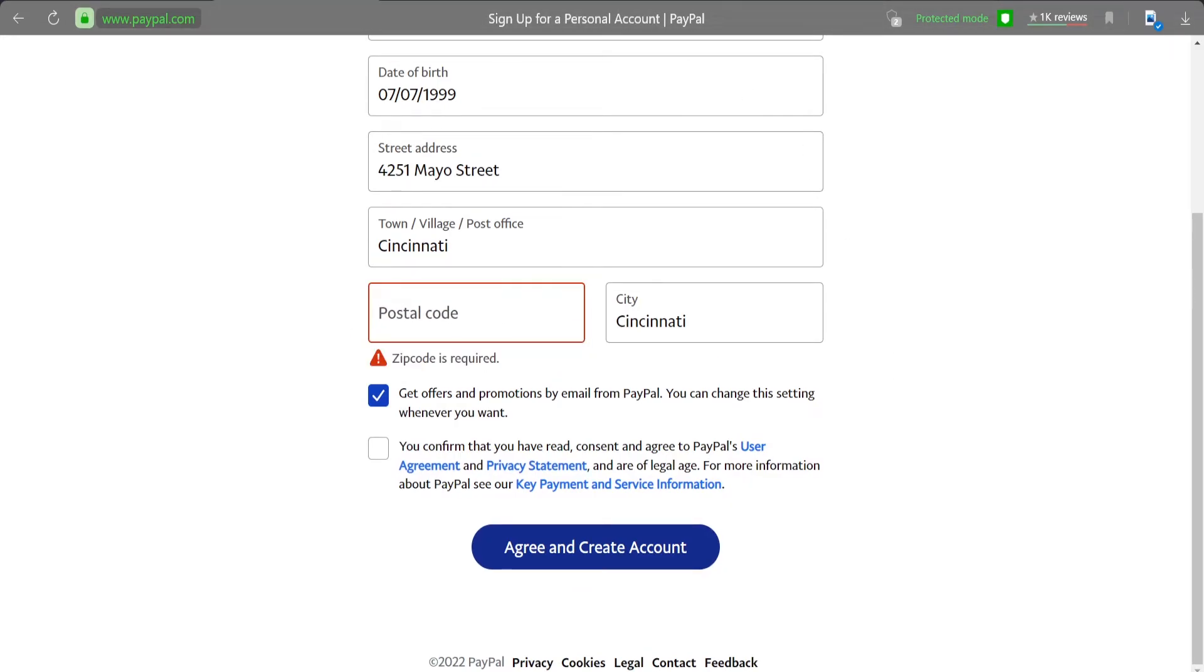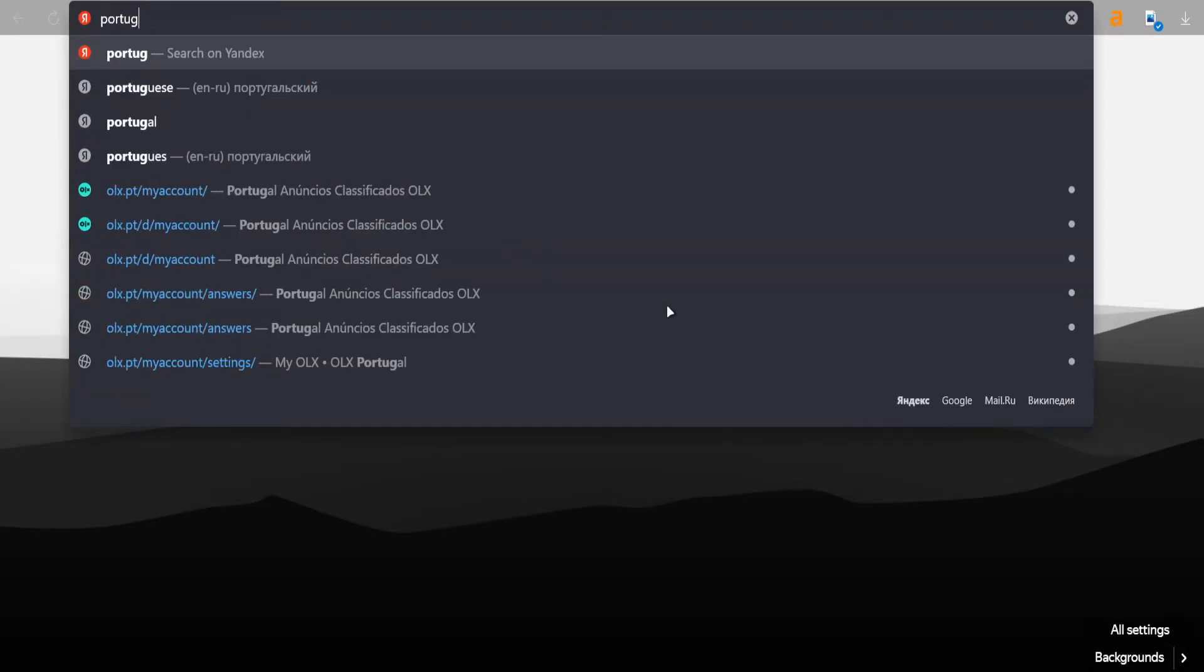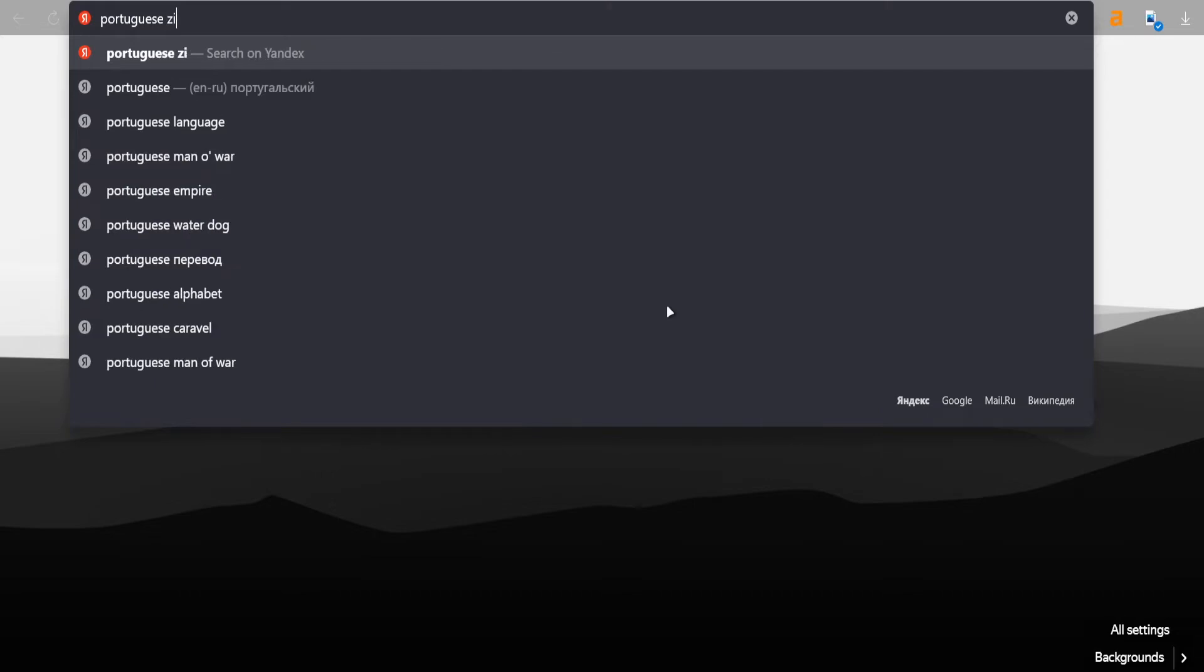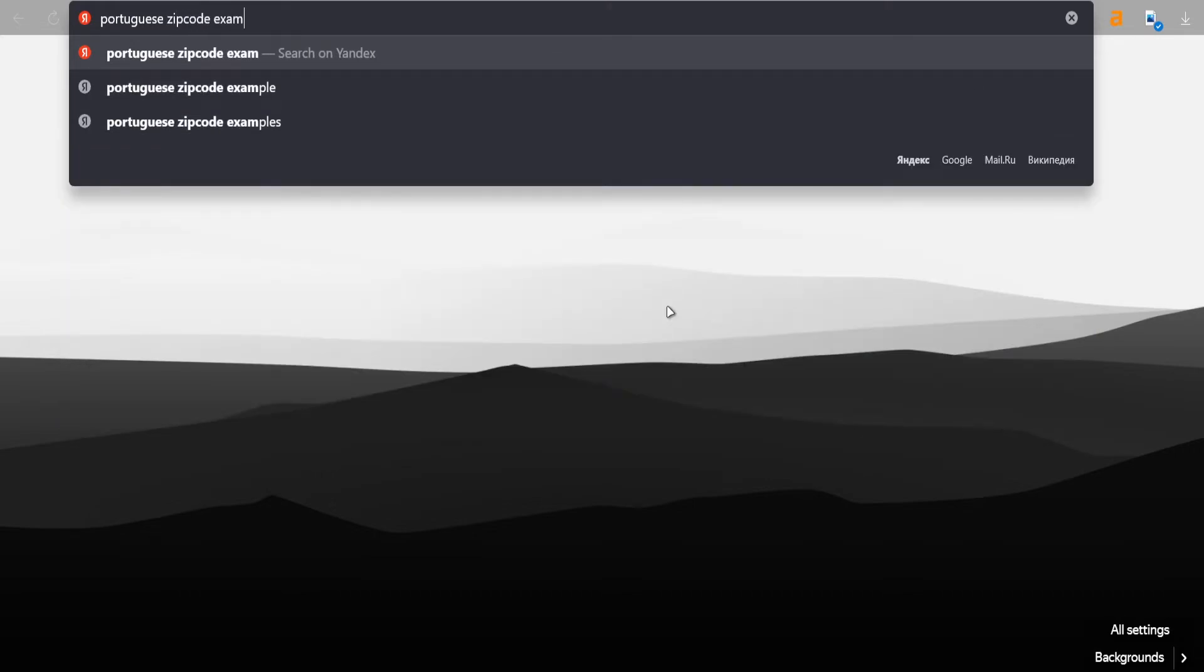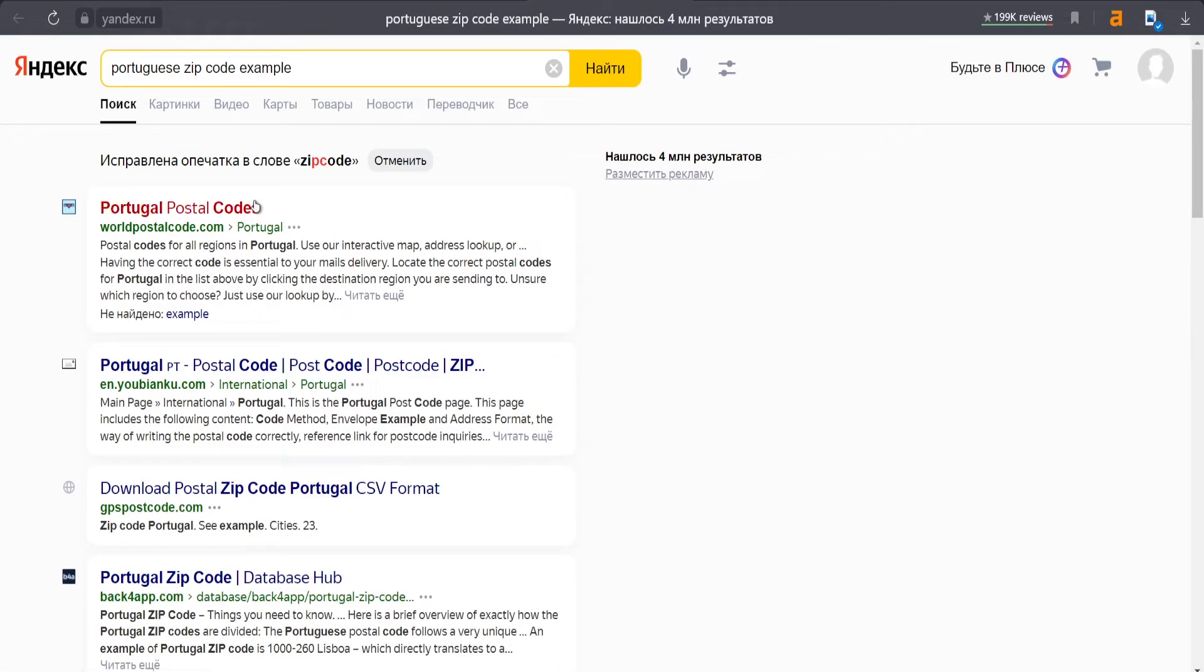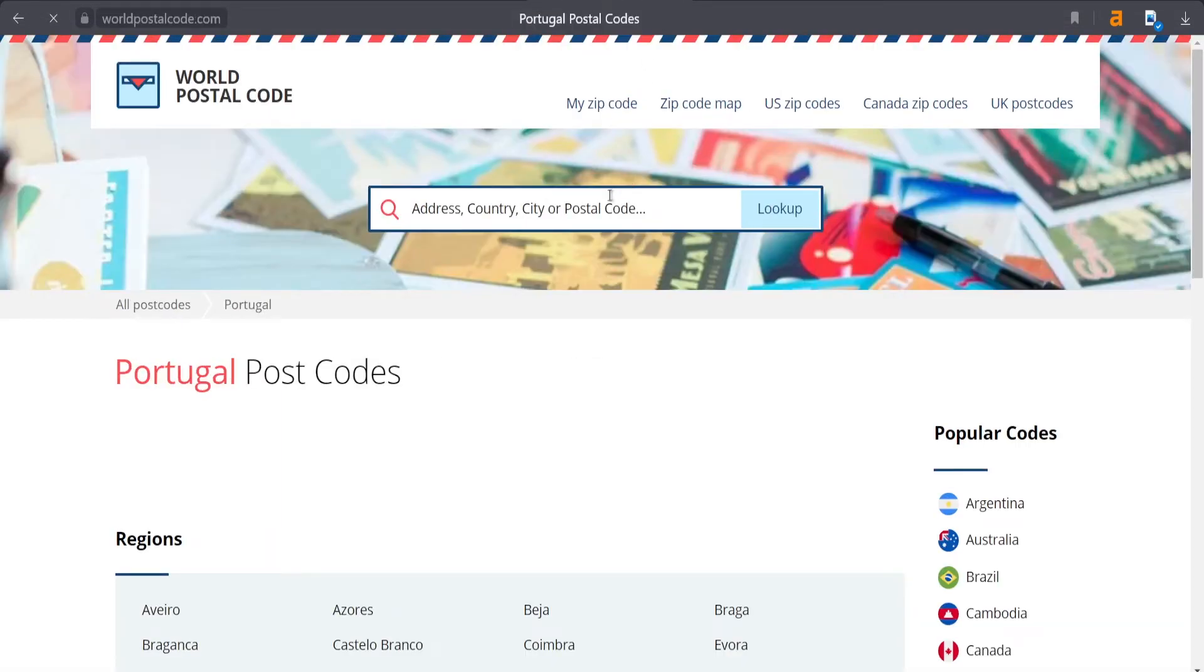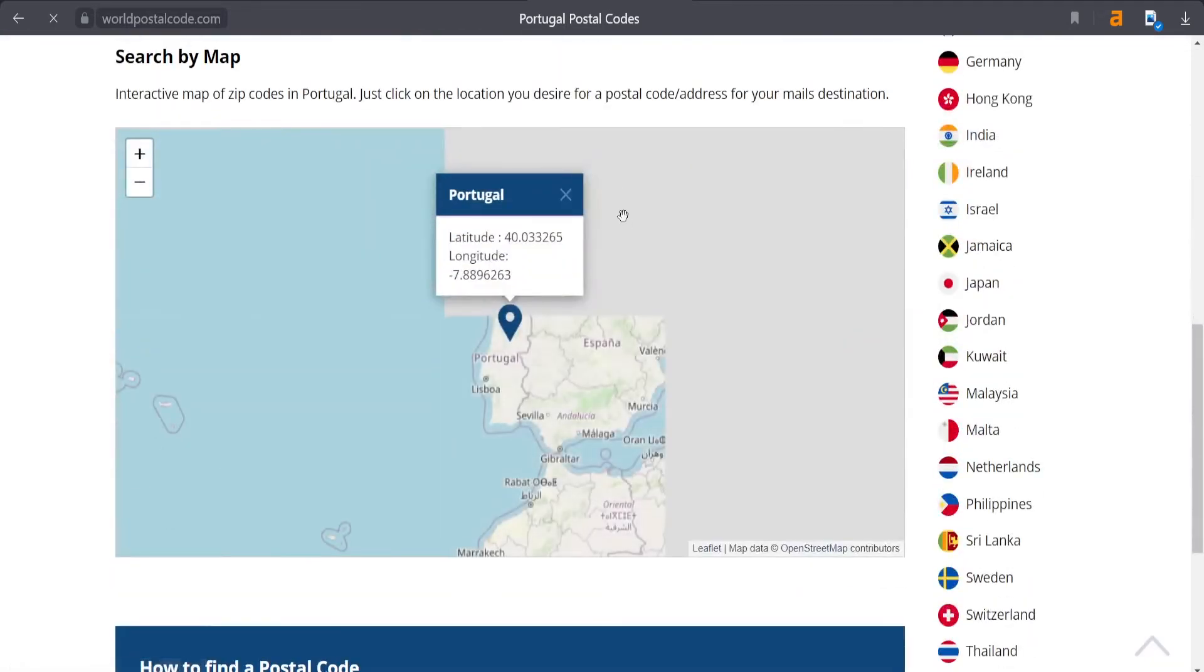The only problem here will be the postal code, because the postal code needs to be correct. As you can see, this one says the zip code format is invalid. So I'll just try to find using the internet and browser the Portuguese zip code.